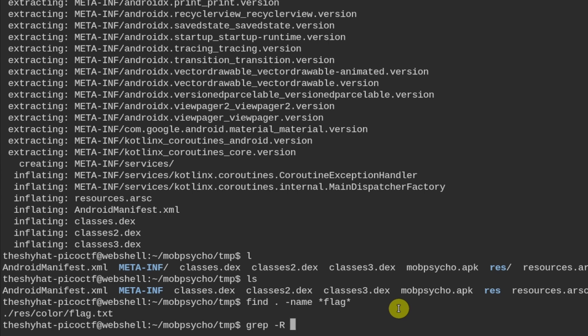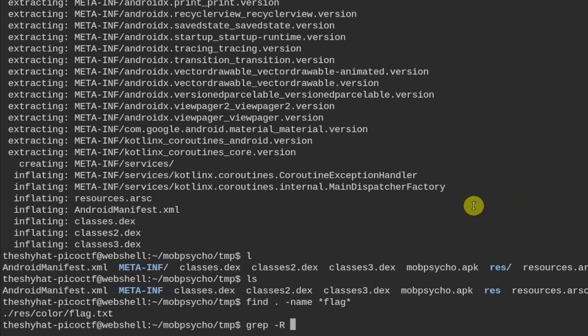So grep is going to search inside of files. So we use grep with the dash r flag right here, which makes it recursive, which means that we can search inside of all the files in the current directory and in any inside of directories inside of this directory as well. And we can search for a particular string.